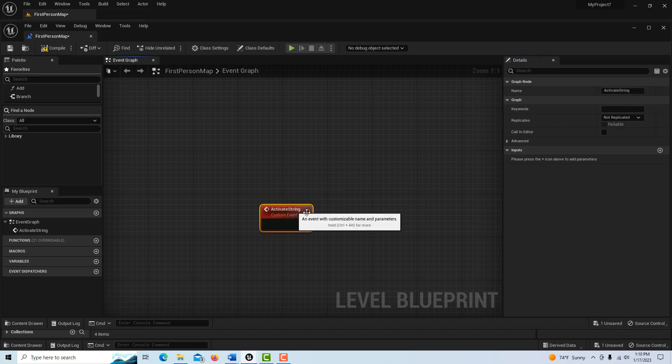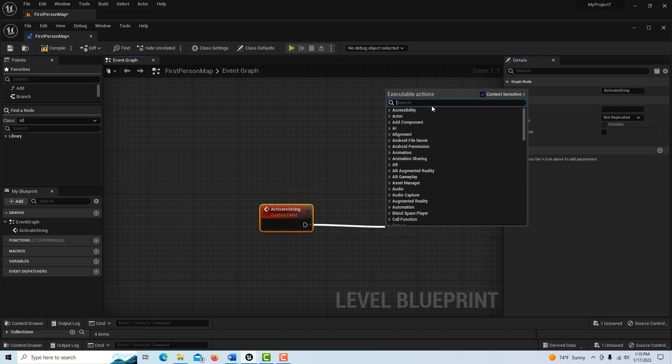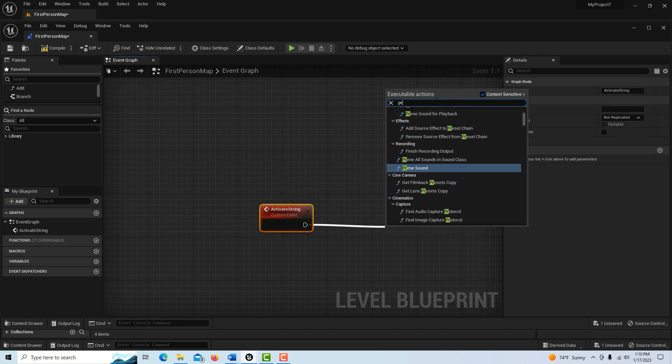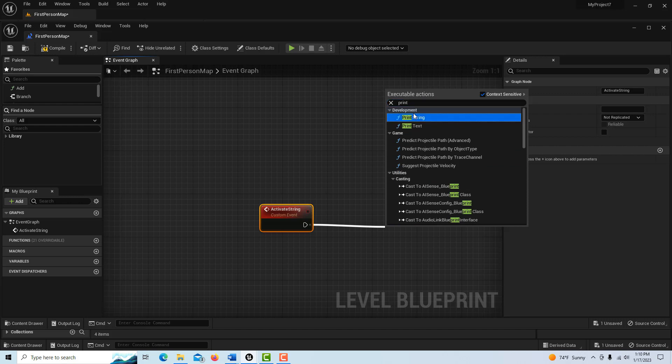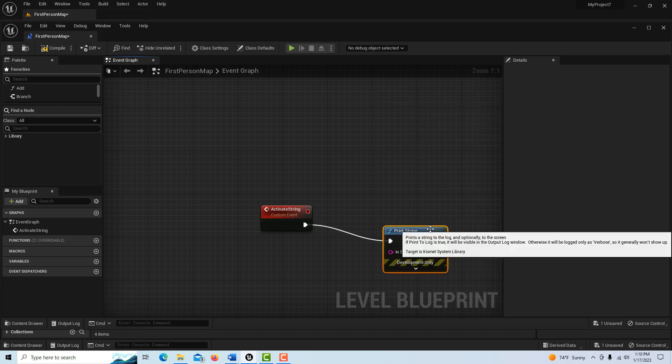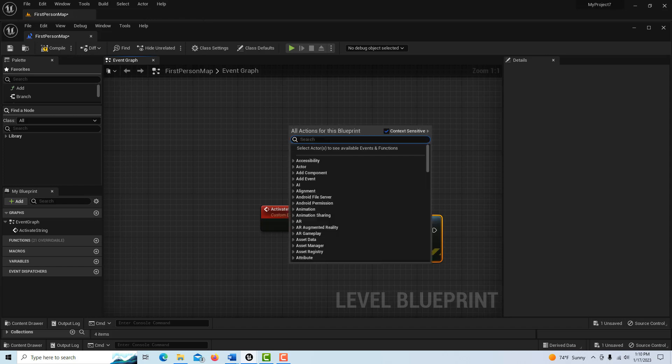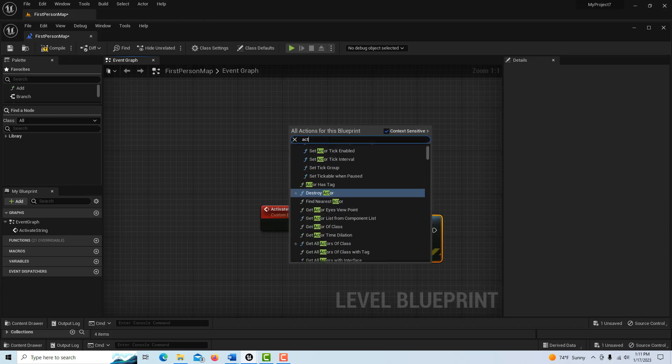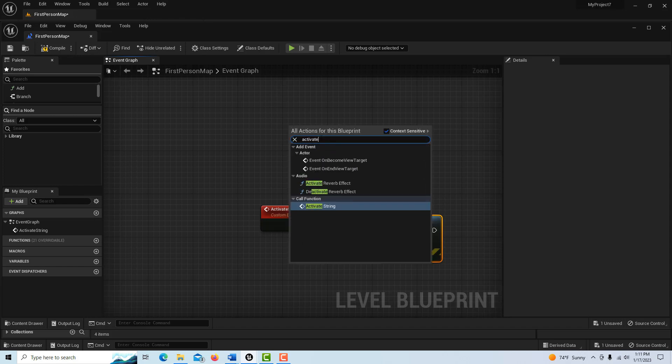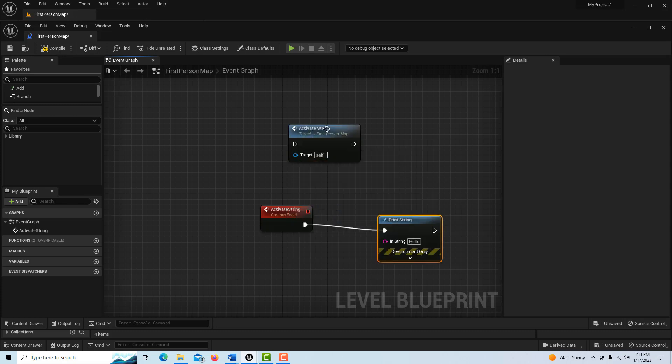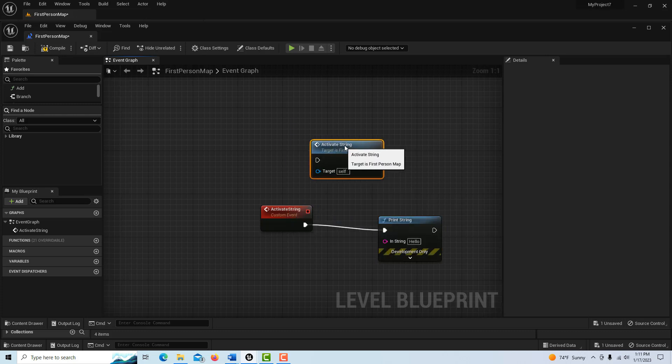Let's say all I want this to do is print a string, so I'll just go print string and it can just say hello. To call this event, all I have to do once the event's been created, if I right click again, I can go activate event and you'll see it now has a call function associated with it. If I click on that, this will allow me to call and trigger this event.